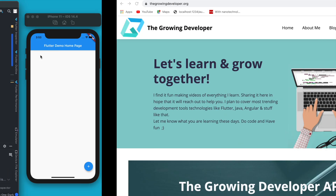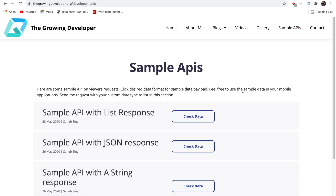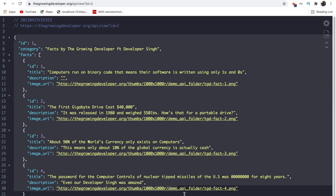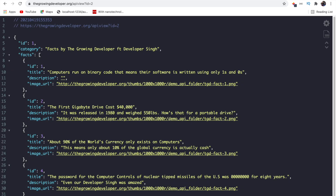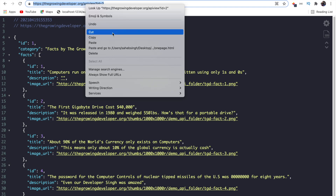Going to the growingdeveloper.org website — if you followed my earlier tutorial on making HTTP requests — in the Sample API section I have a sample API with a JSON response. This will be the response we get from this URL. Let's copy this URL.